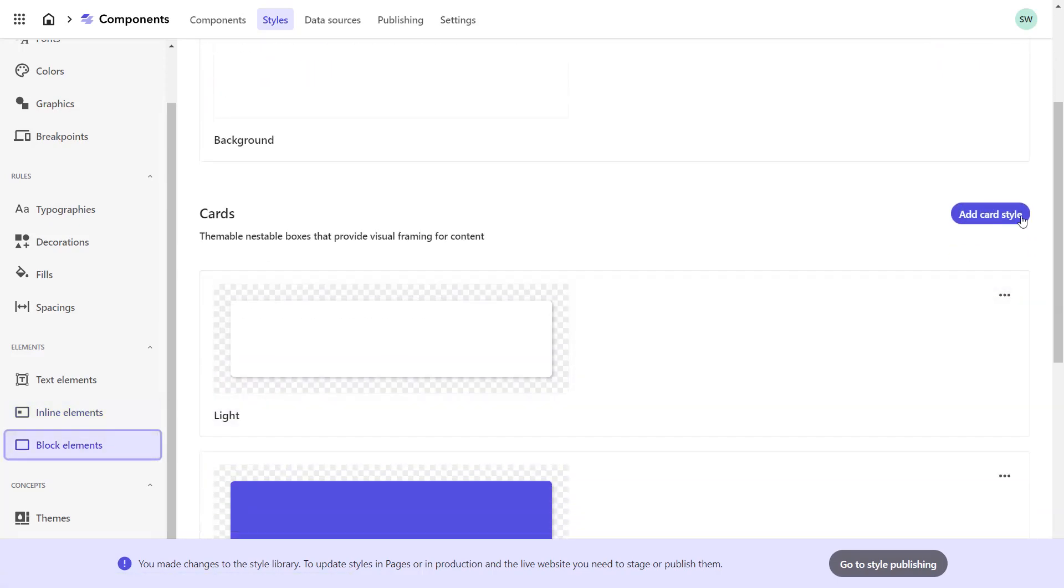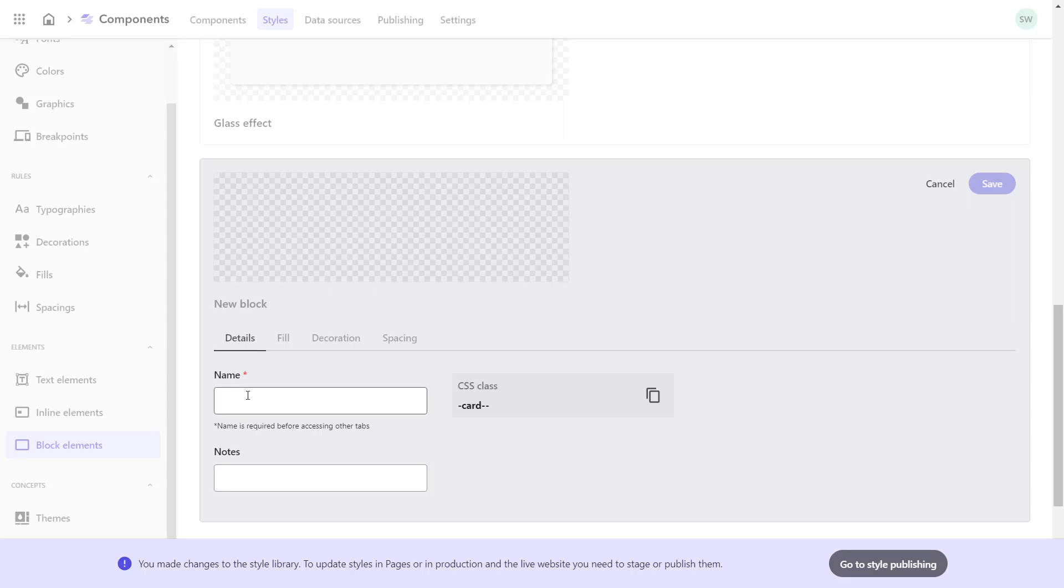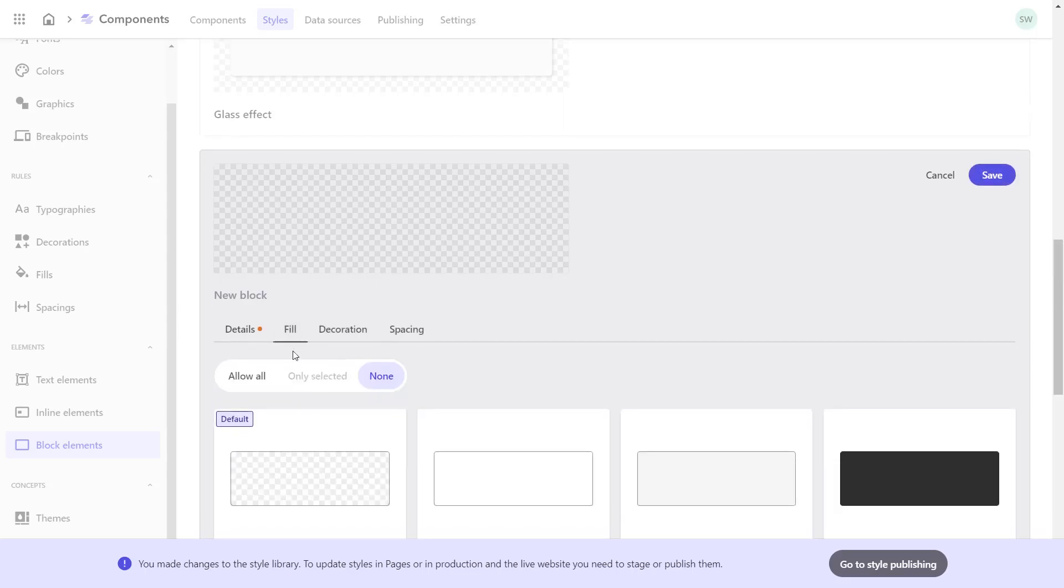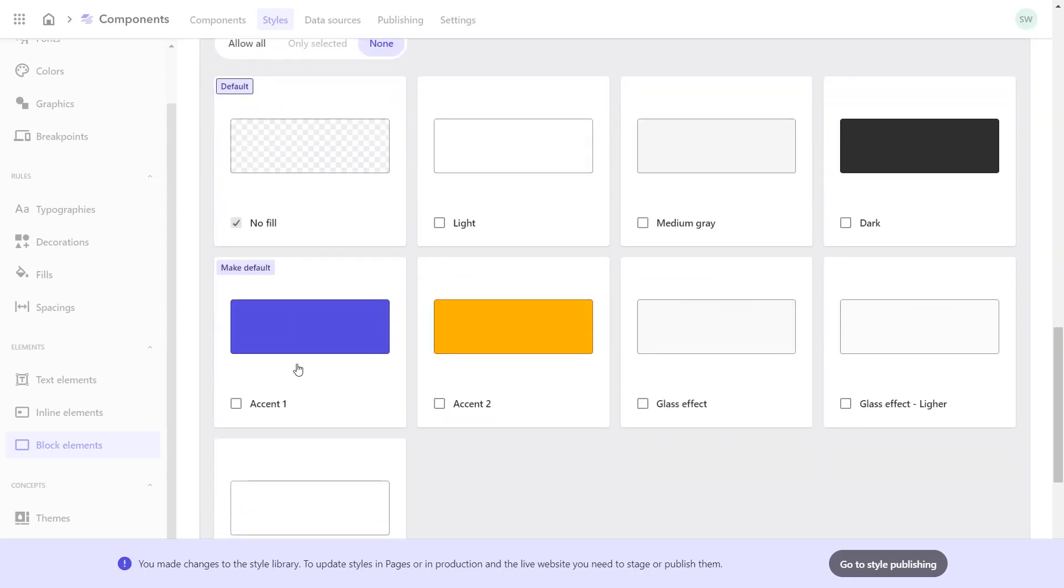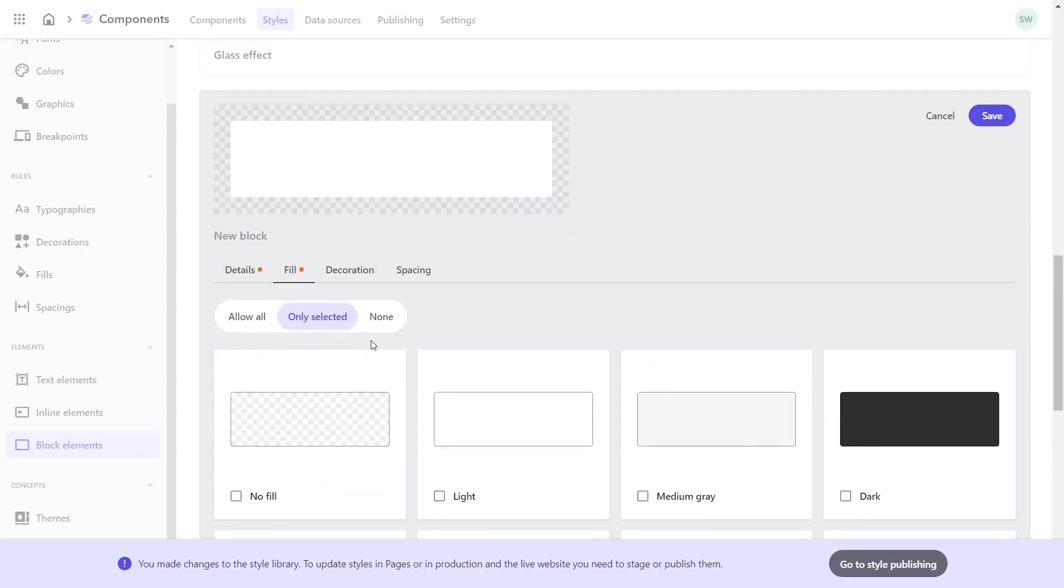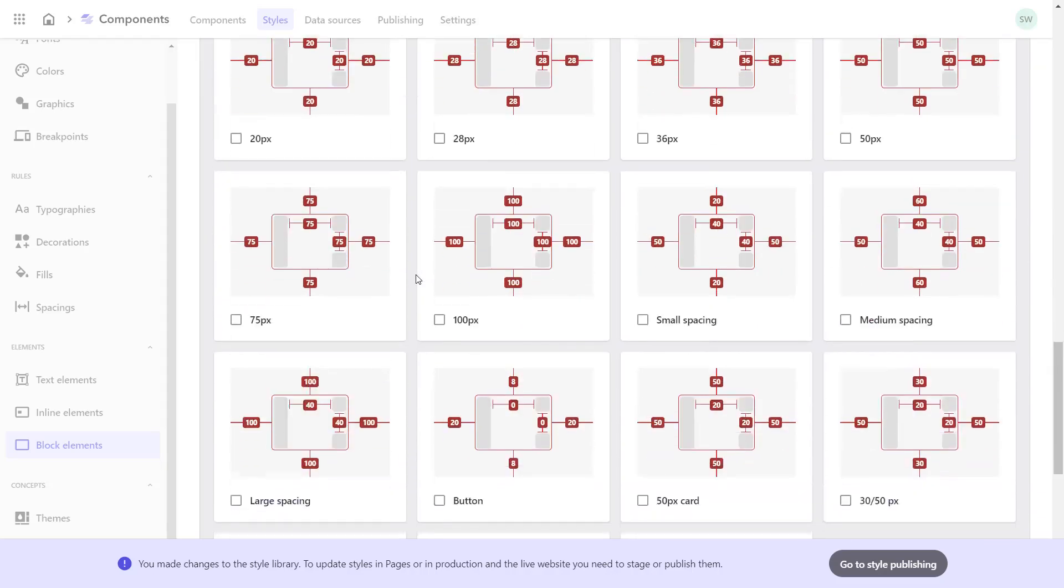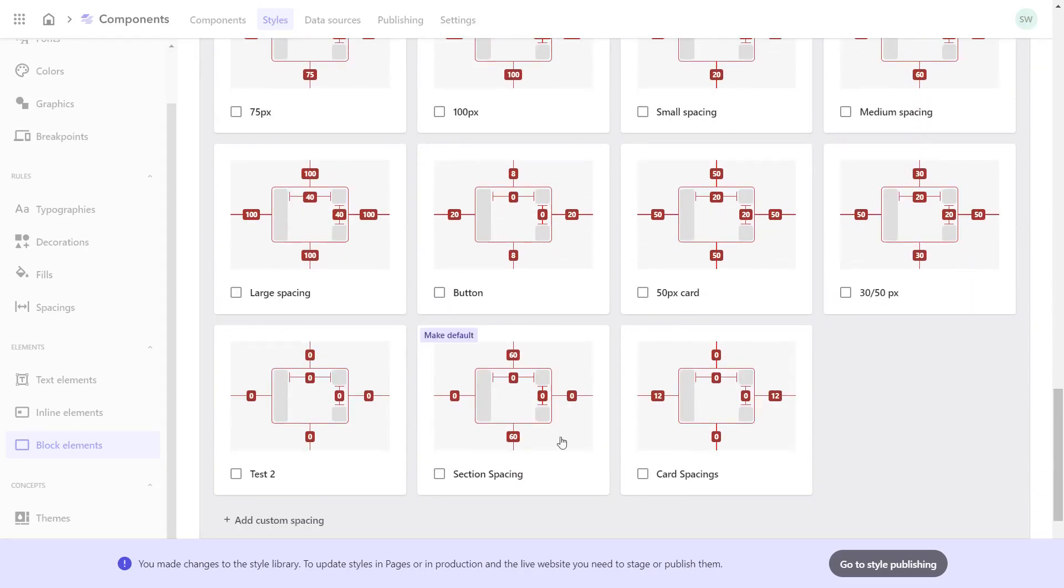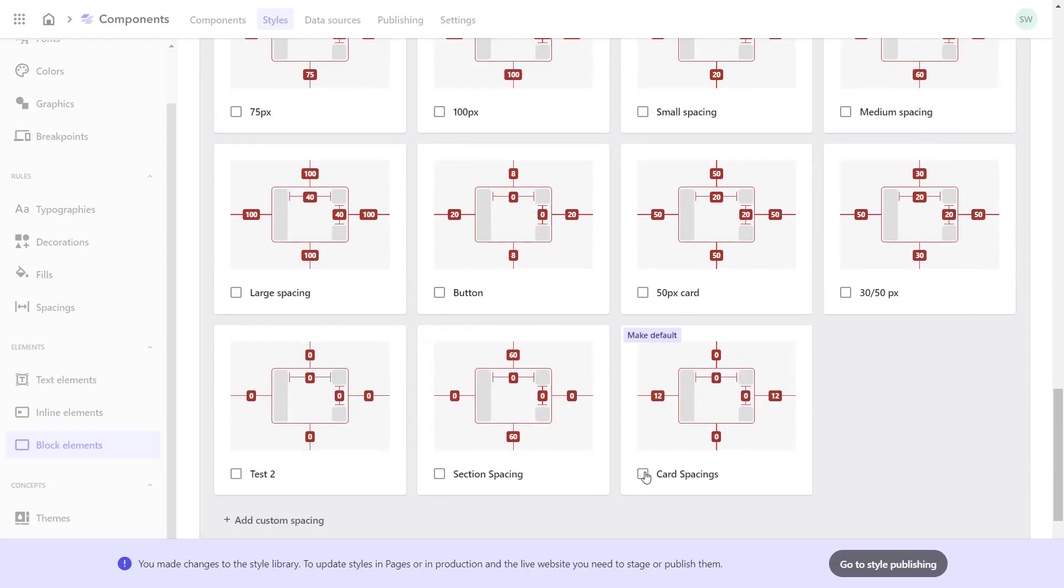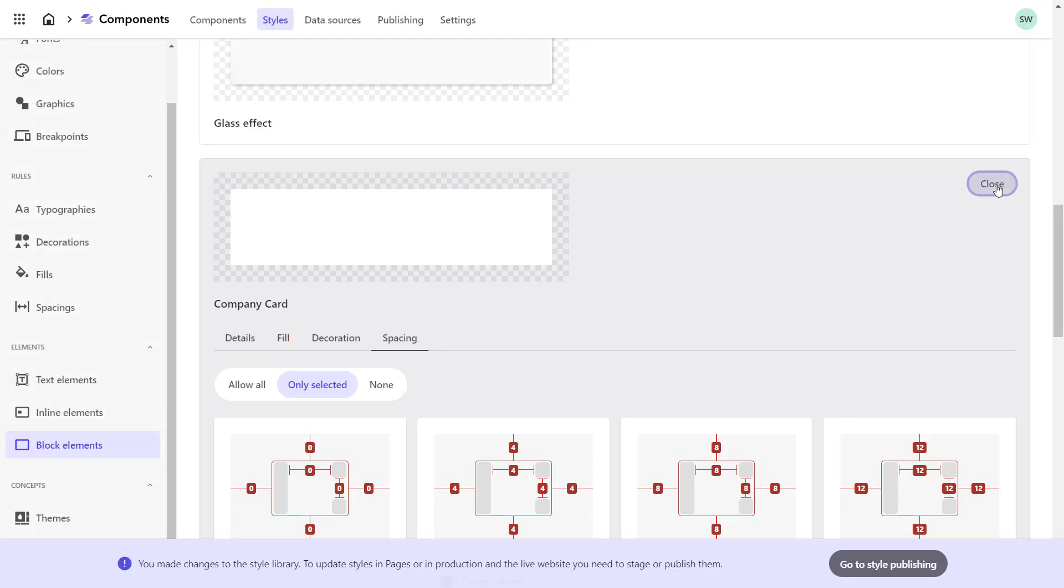In the Block Elements section, I want to set the styles of my card. So I add the card style, provide the name Company Card, select the previously created fill white and the card spacing I set before. Save and close.